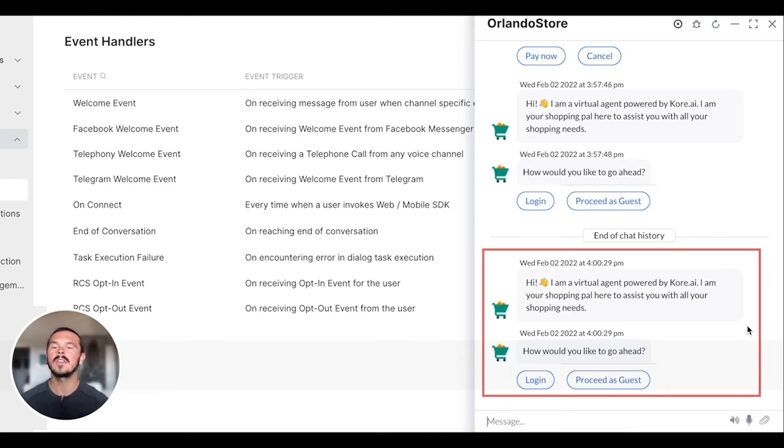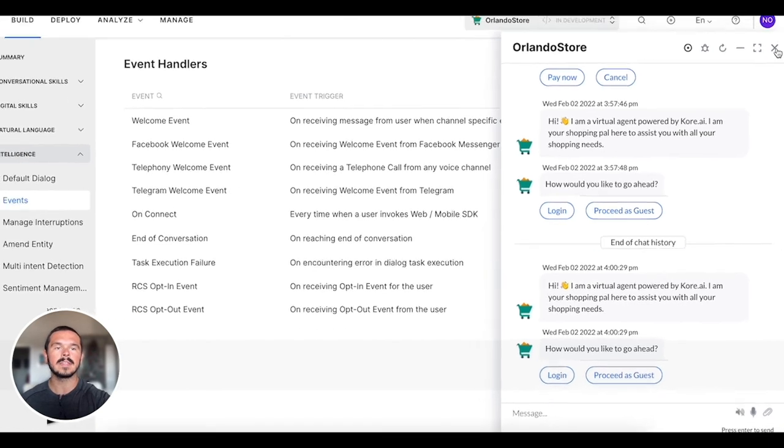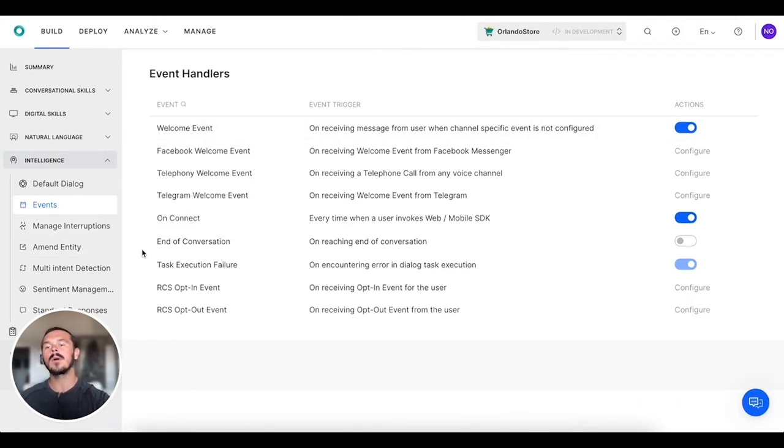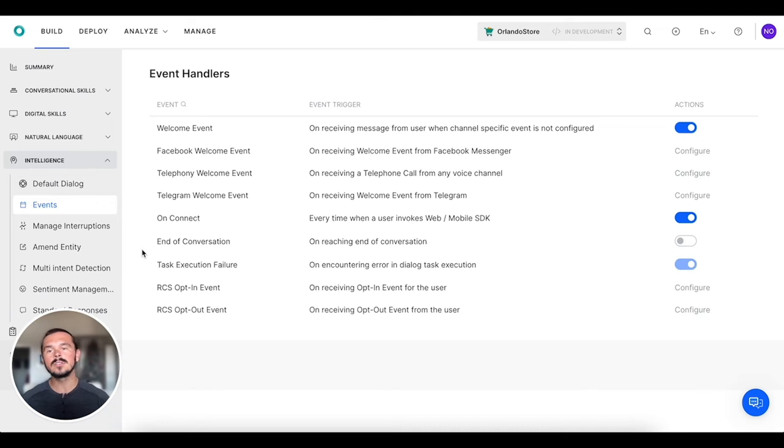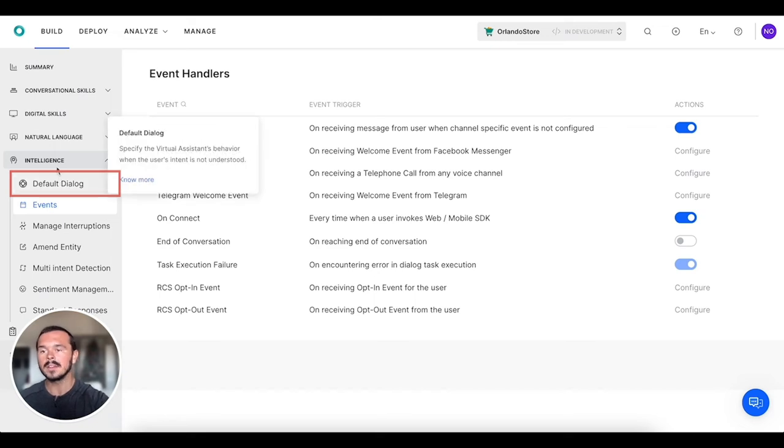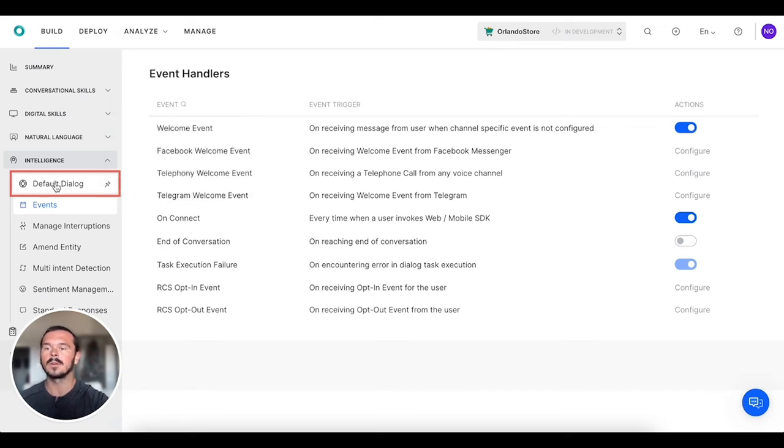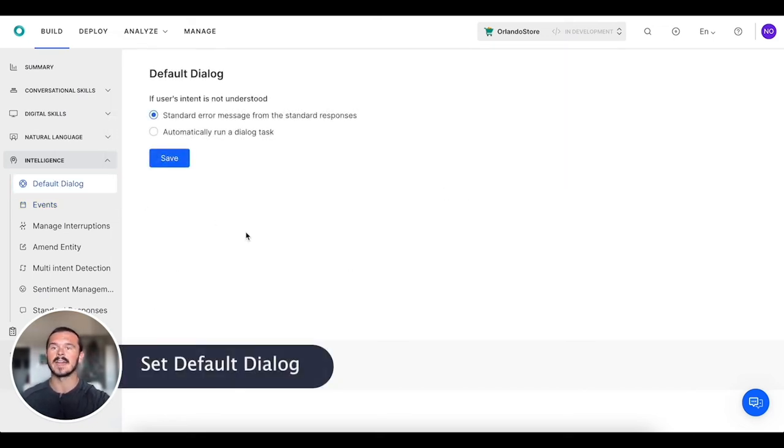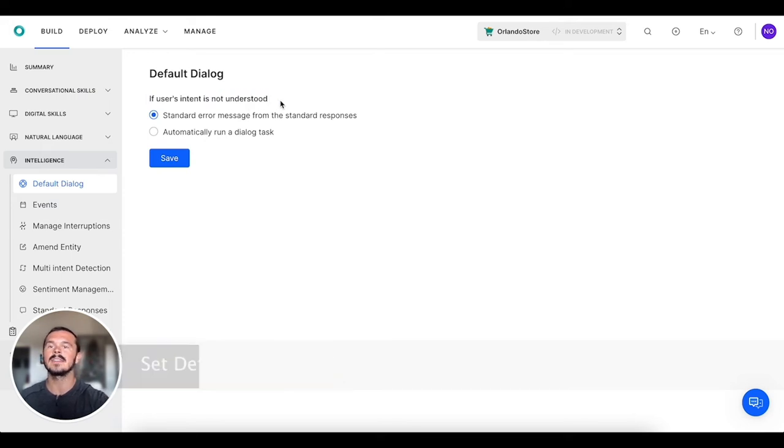Now I want to shift gears into what it looks like if the virtual assistant doesn't understand what the user is talking about. So under Intelligence, we are going to click into the Default Dialog, and this is if a user's intent is not understood.